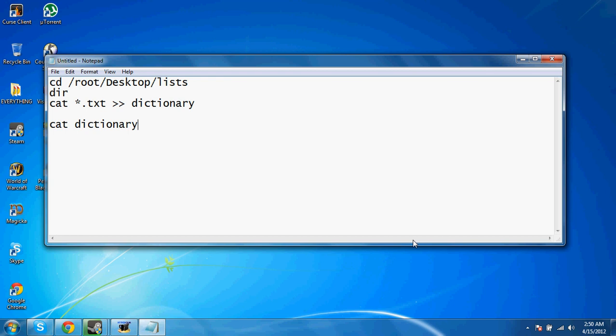Just make sure that's a txt file. Just save it to anyone you want, and I'm pretty sure you can use that for anything. Anything that requires a word list. Alright guys, I hope I could help you guys.